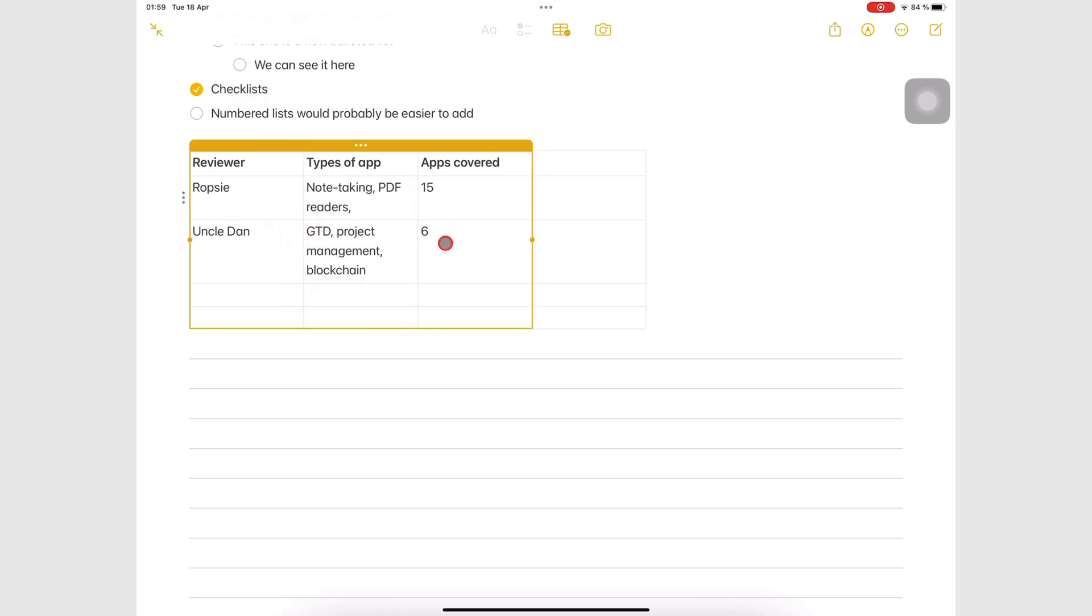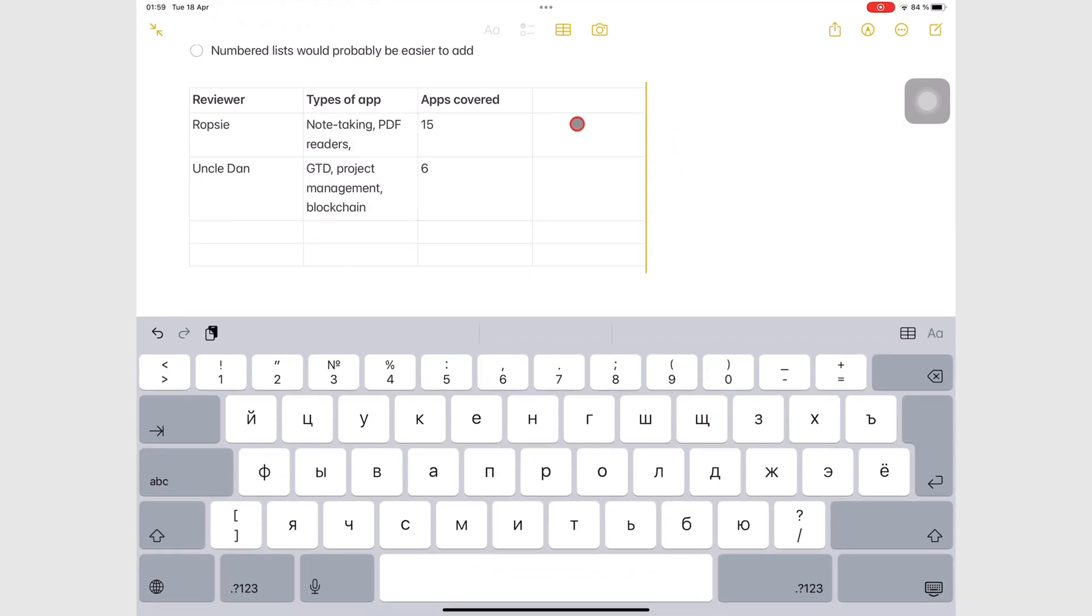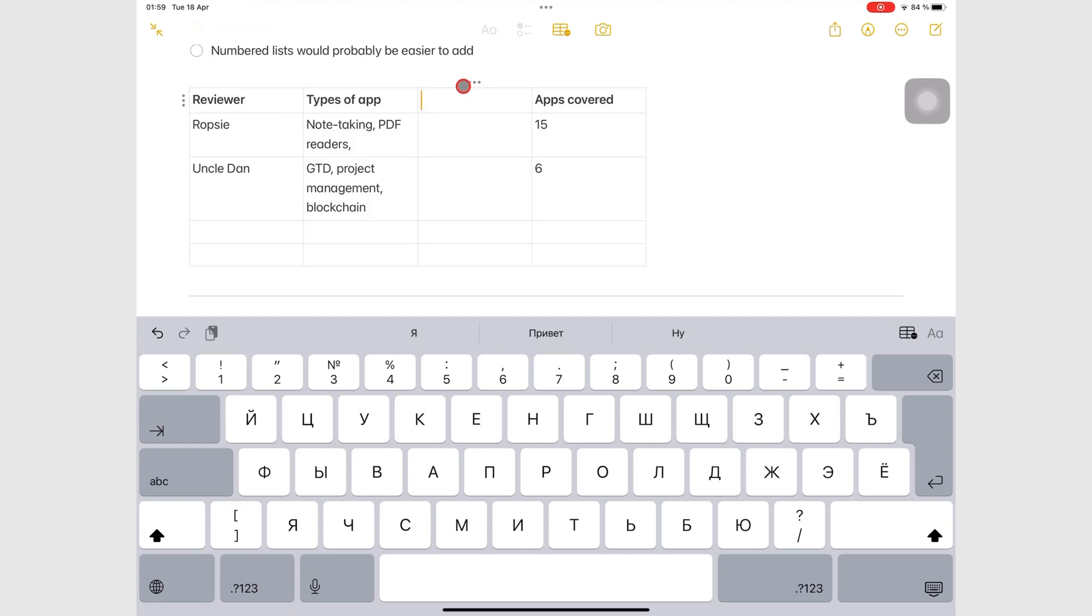You can rearrange the rows and columns by long pressing the three dots icon until the row or column lifts off the page. Then drag it where you want it.